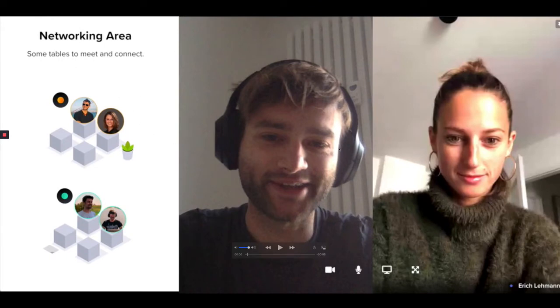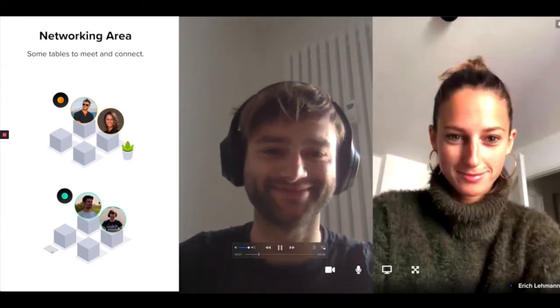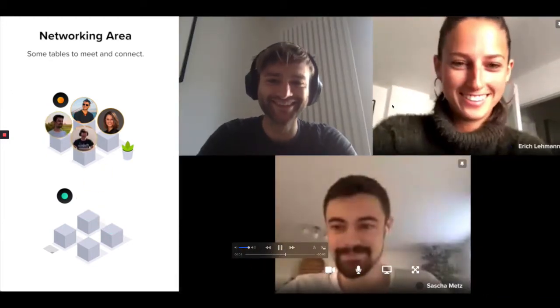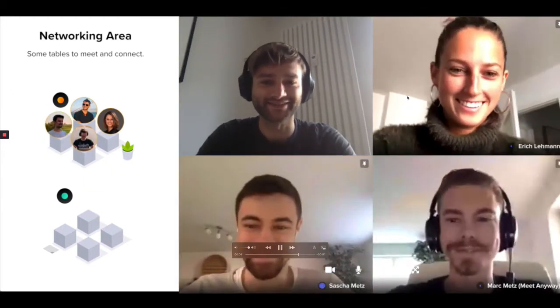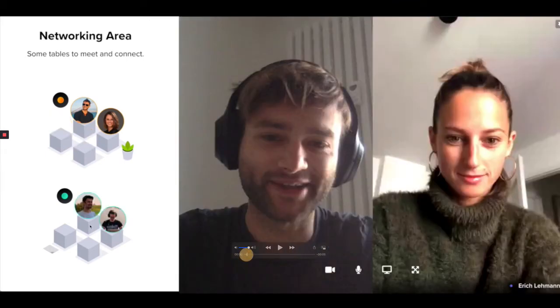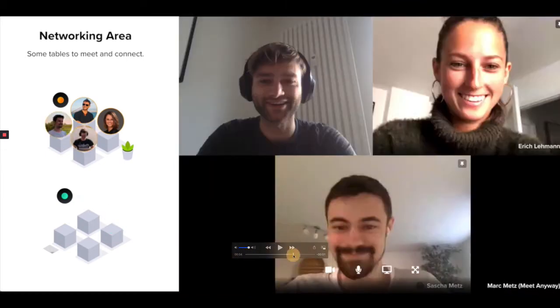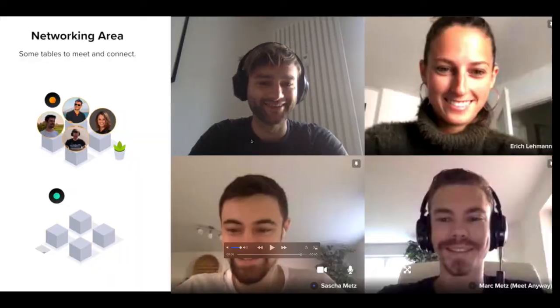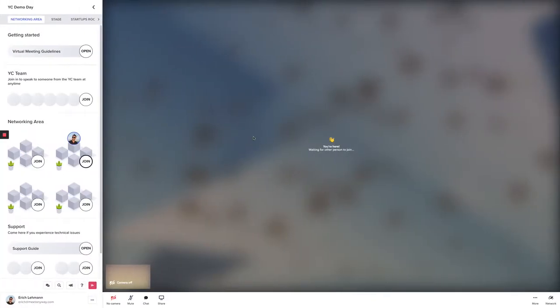I'm in a call with Colette. This is me, this is her. And what's happening here is Mark and Sasha joining the video call. Before they were in a video call by themselves, and here they have joined our call. Now it's a call with the four of us, pretty straightforward.